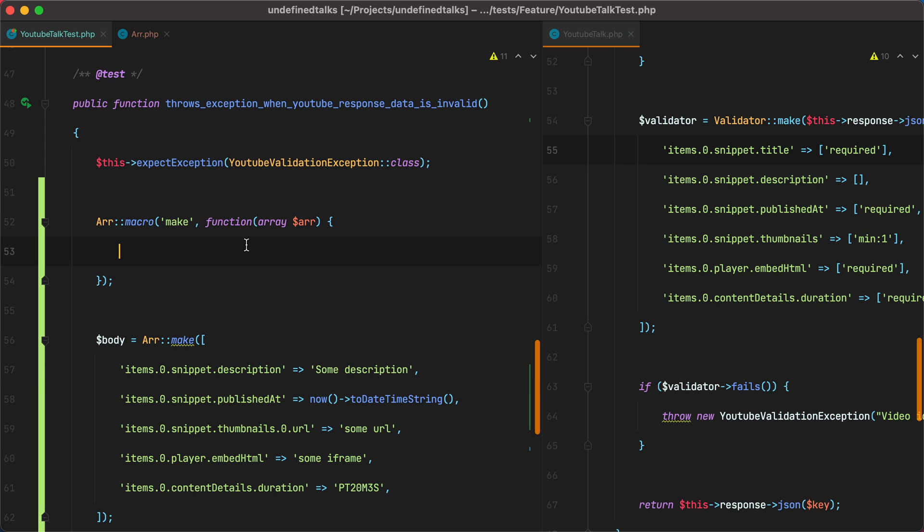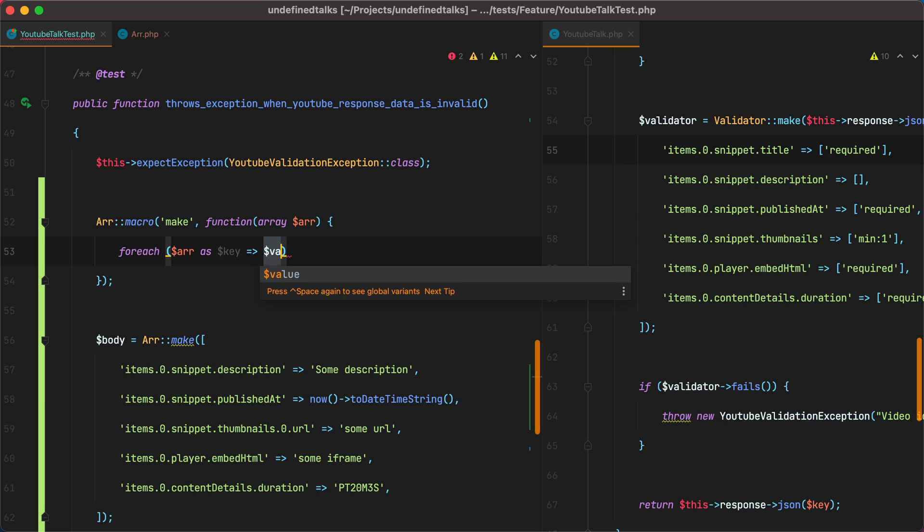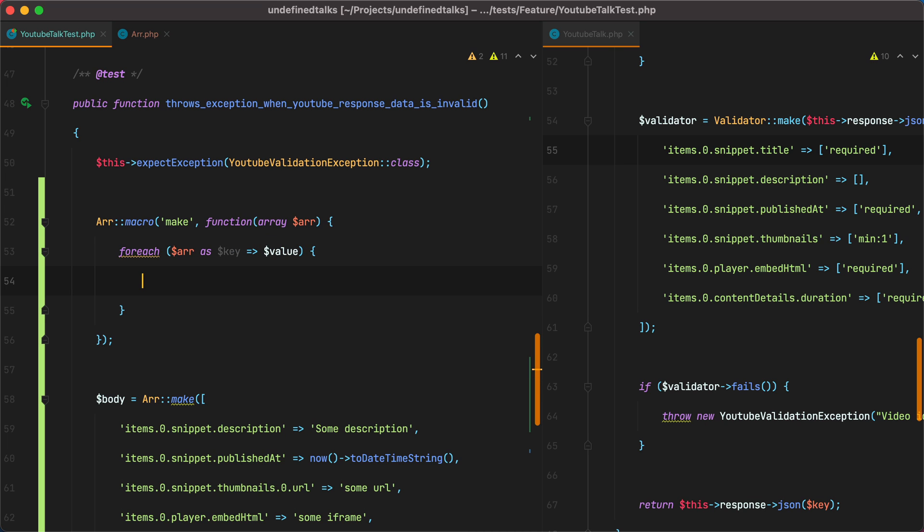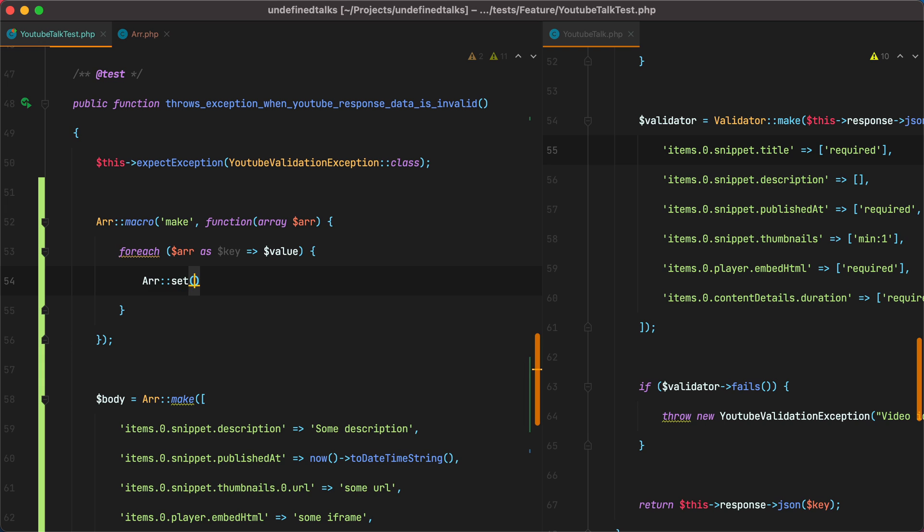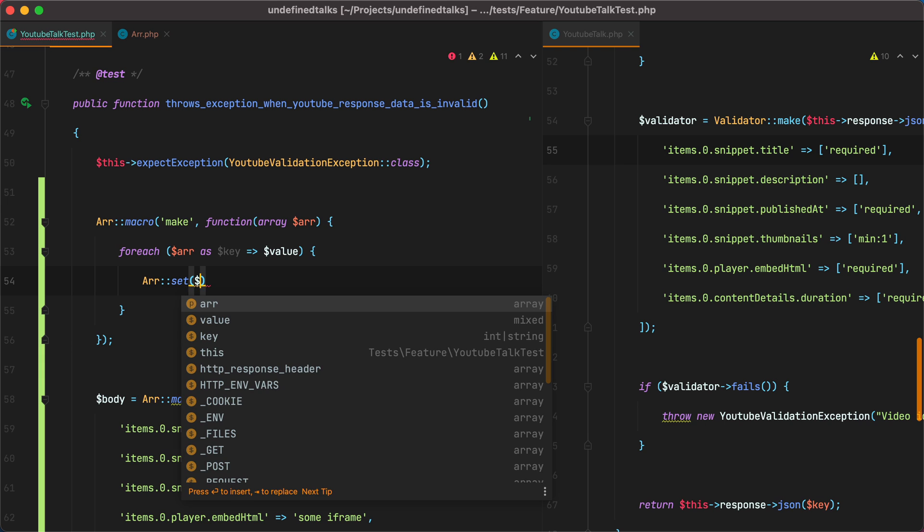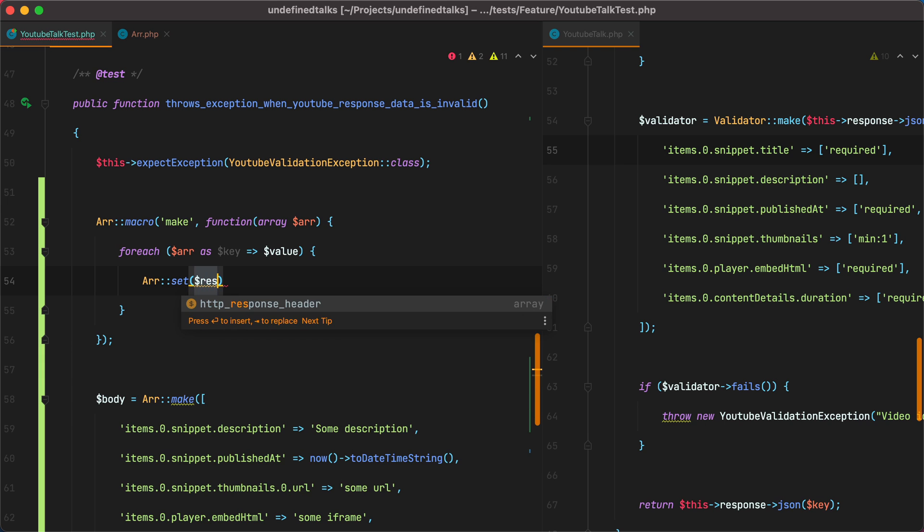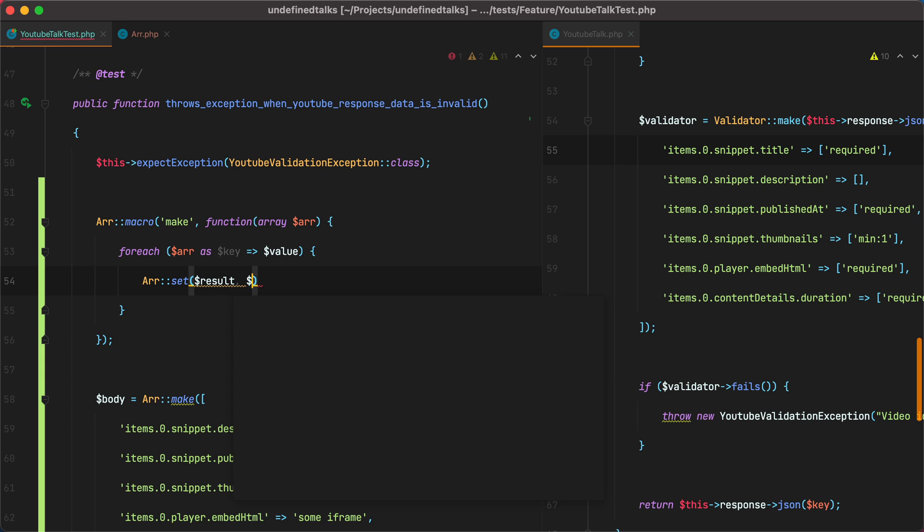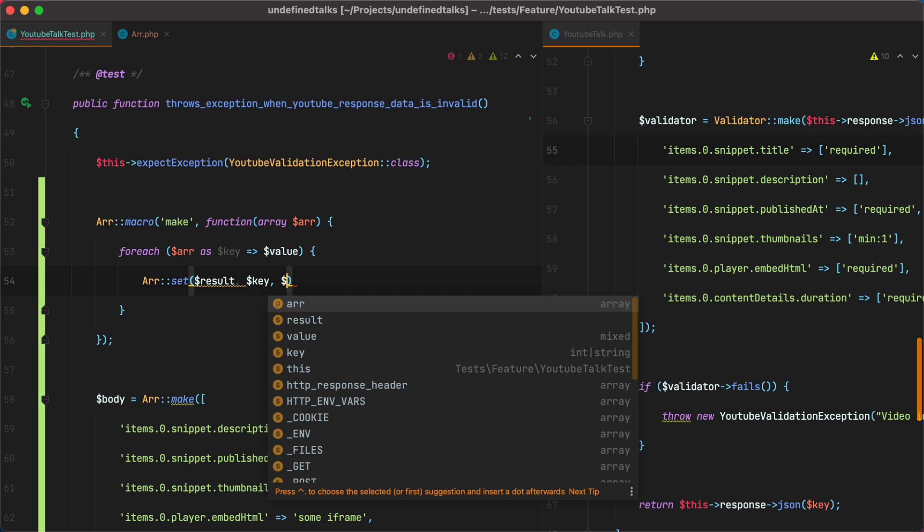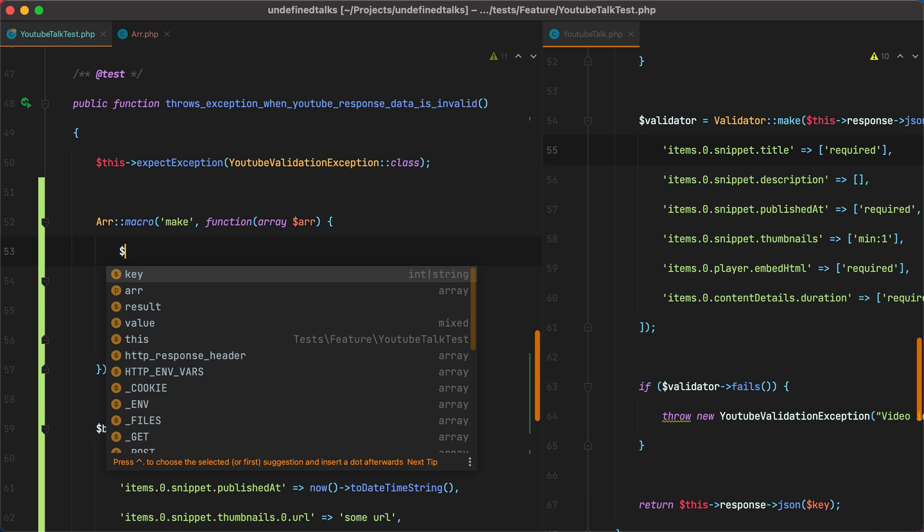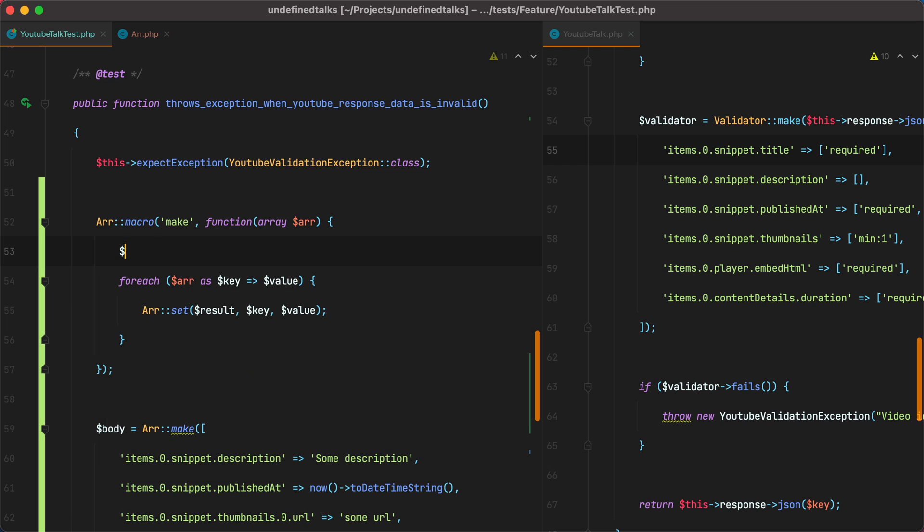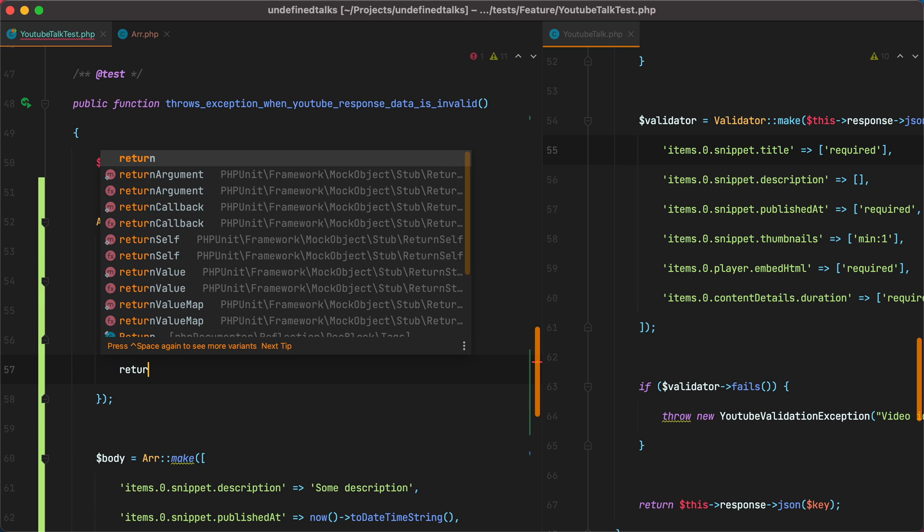So we can do for each RR as key value. And then to set nested properties on an existing array, as we've seen before, we can use the RR set. Pass it the array. Let's say result. And then the key. And the value. Now this result array doesn't exist, so let's create it. And then here, return it.